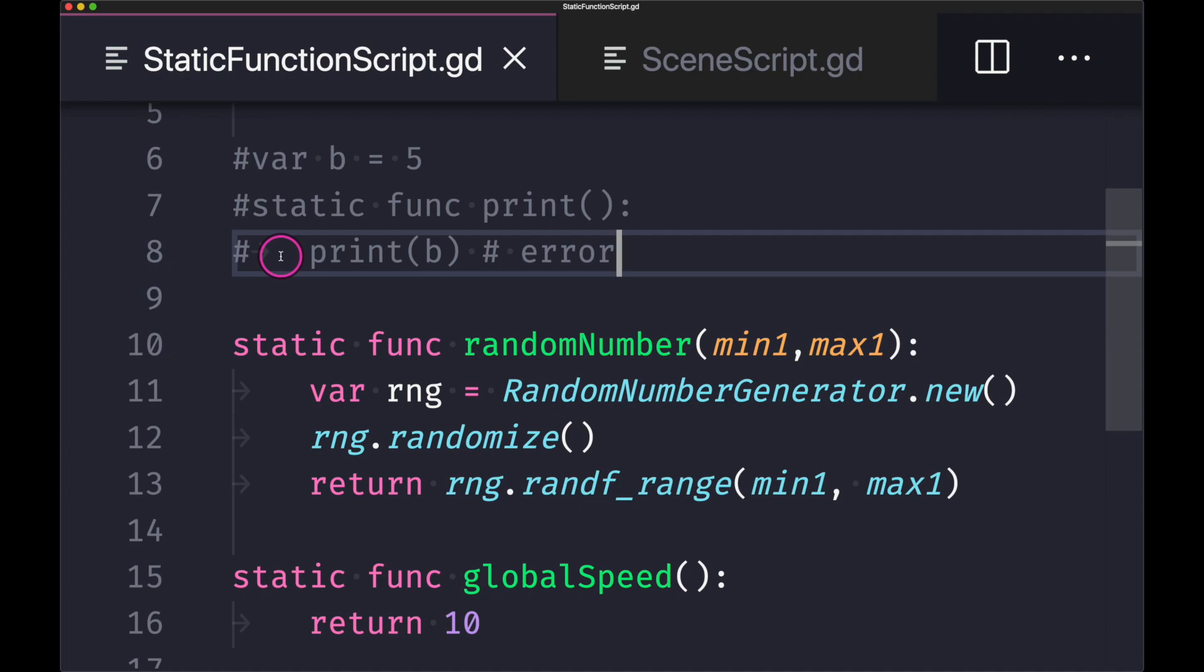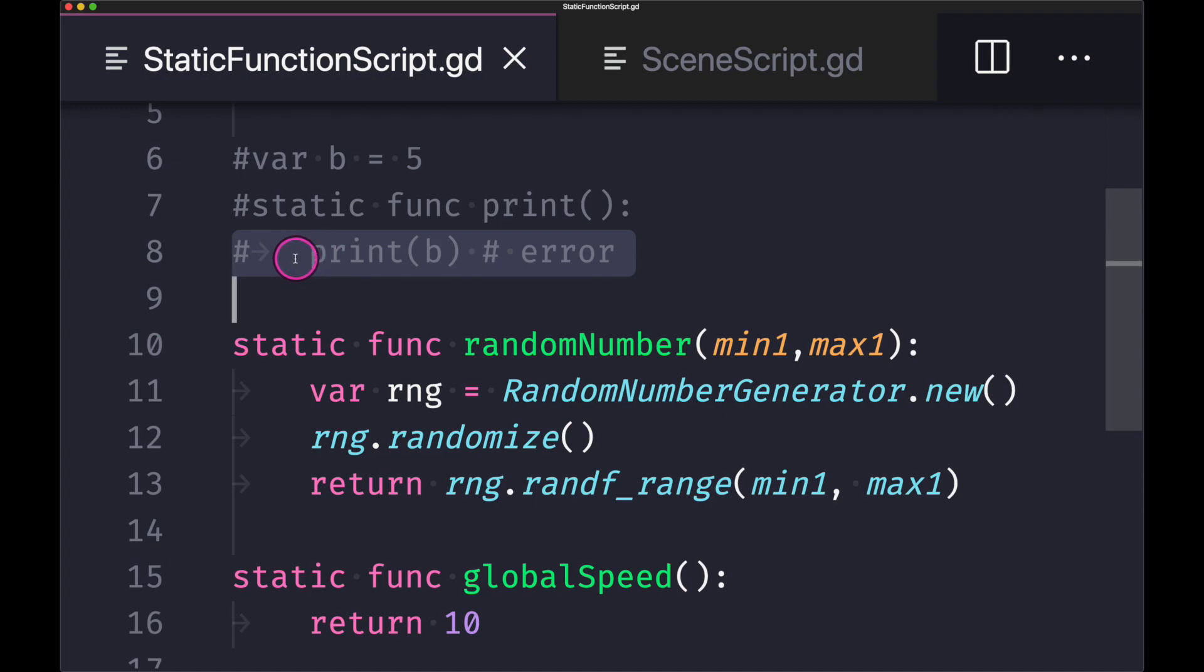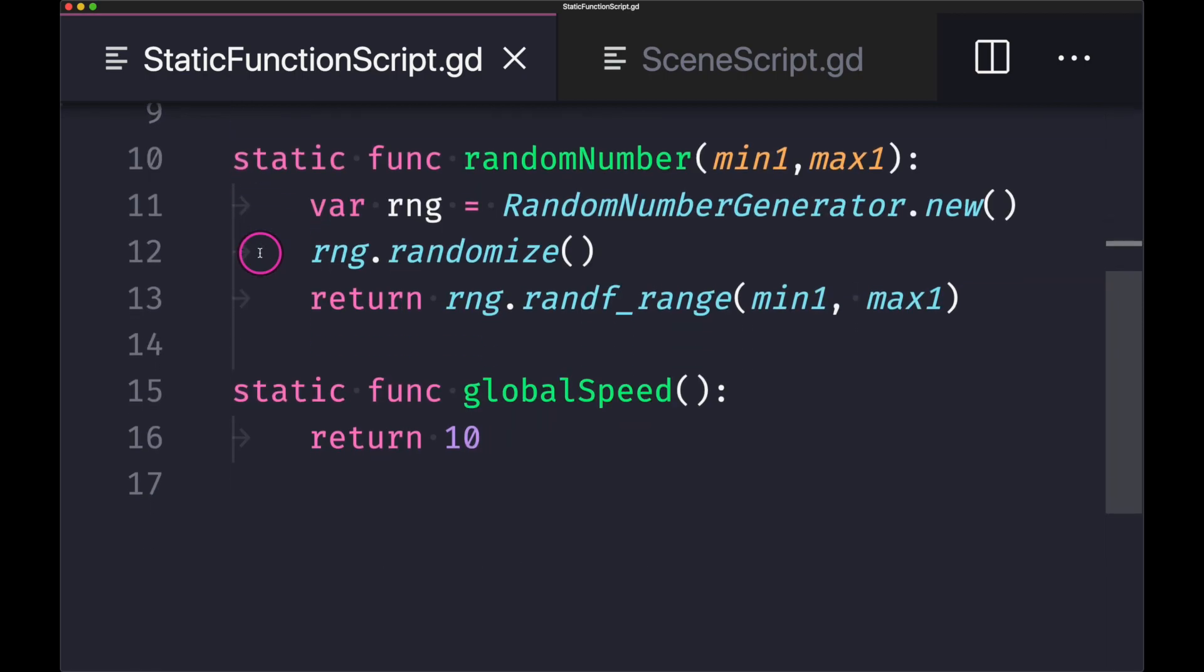happening is you will run your static function, you will run this line, but you'll get an error saying that b is not a member. So just keep that in mind: cannot put variables inside of static functions. However, you are free to create variables inside your static functions.